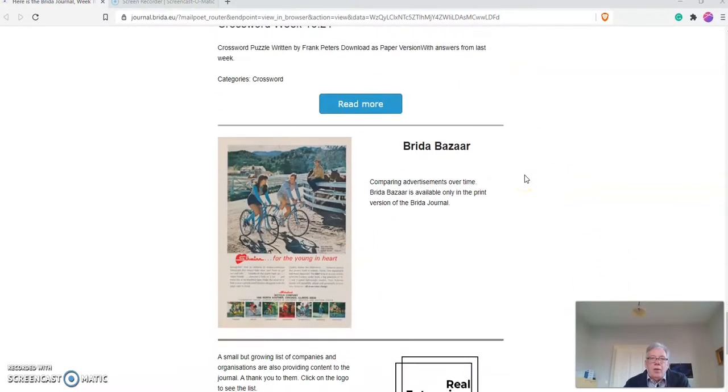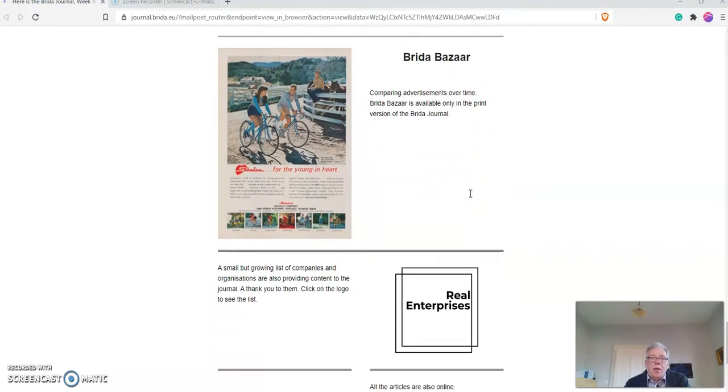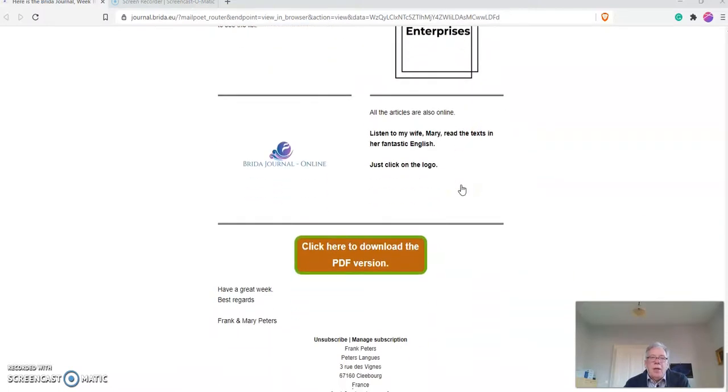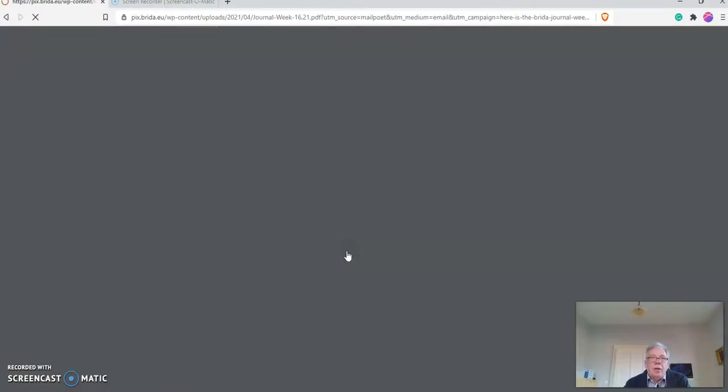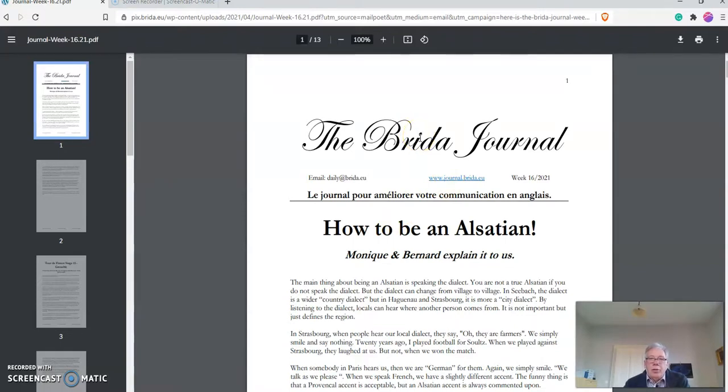Then there is something here which I call the Breeder Bazaar, which is not online. It's only on the print version of the Breeder journal. Then some of the small companies that I work with. And then at the bottom, you can click on this button here.